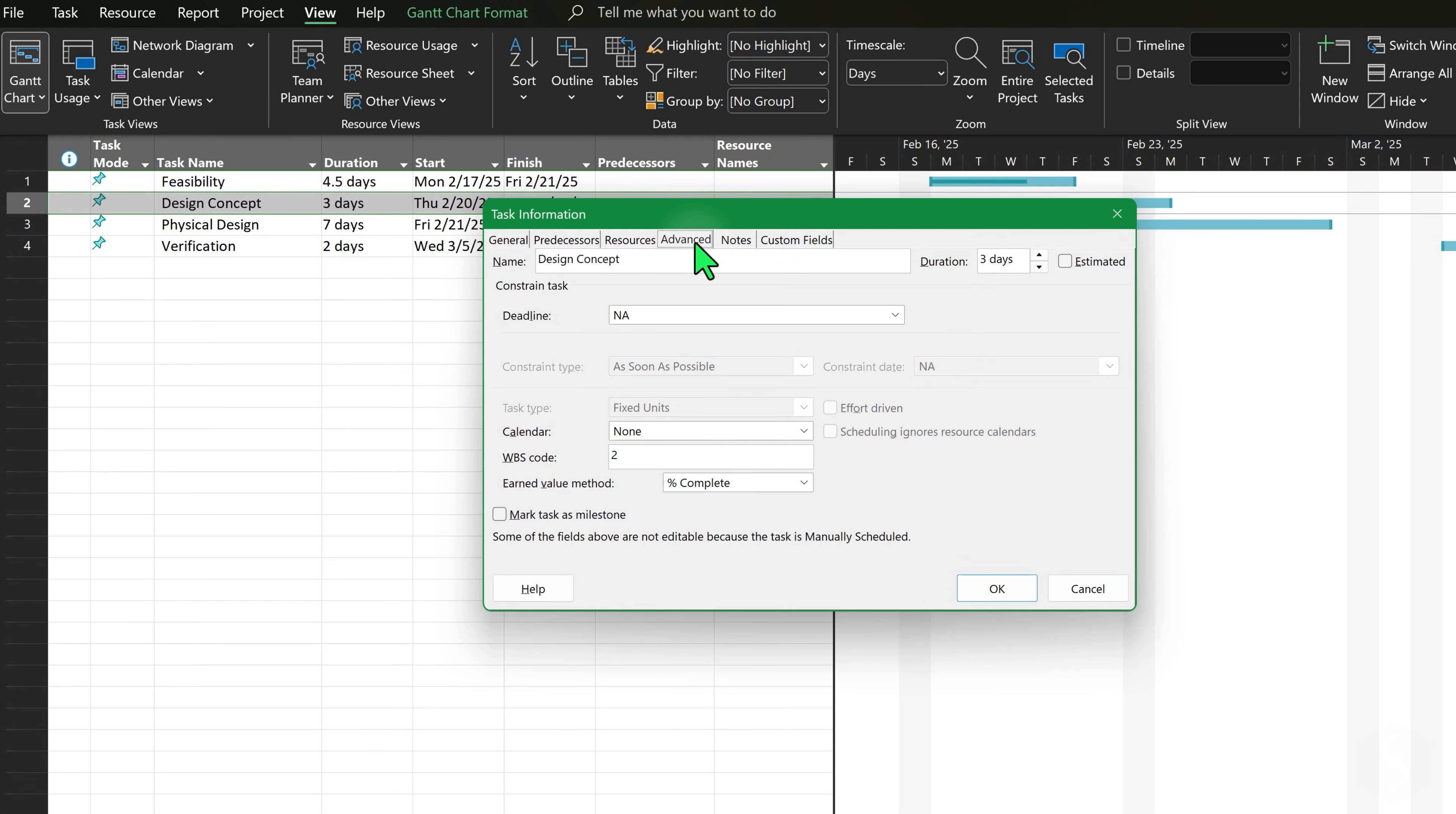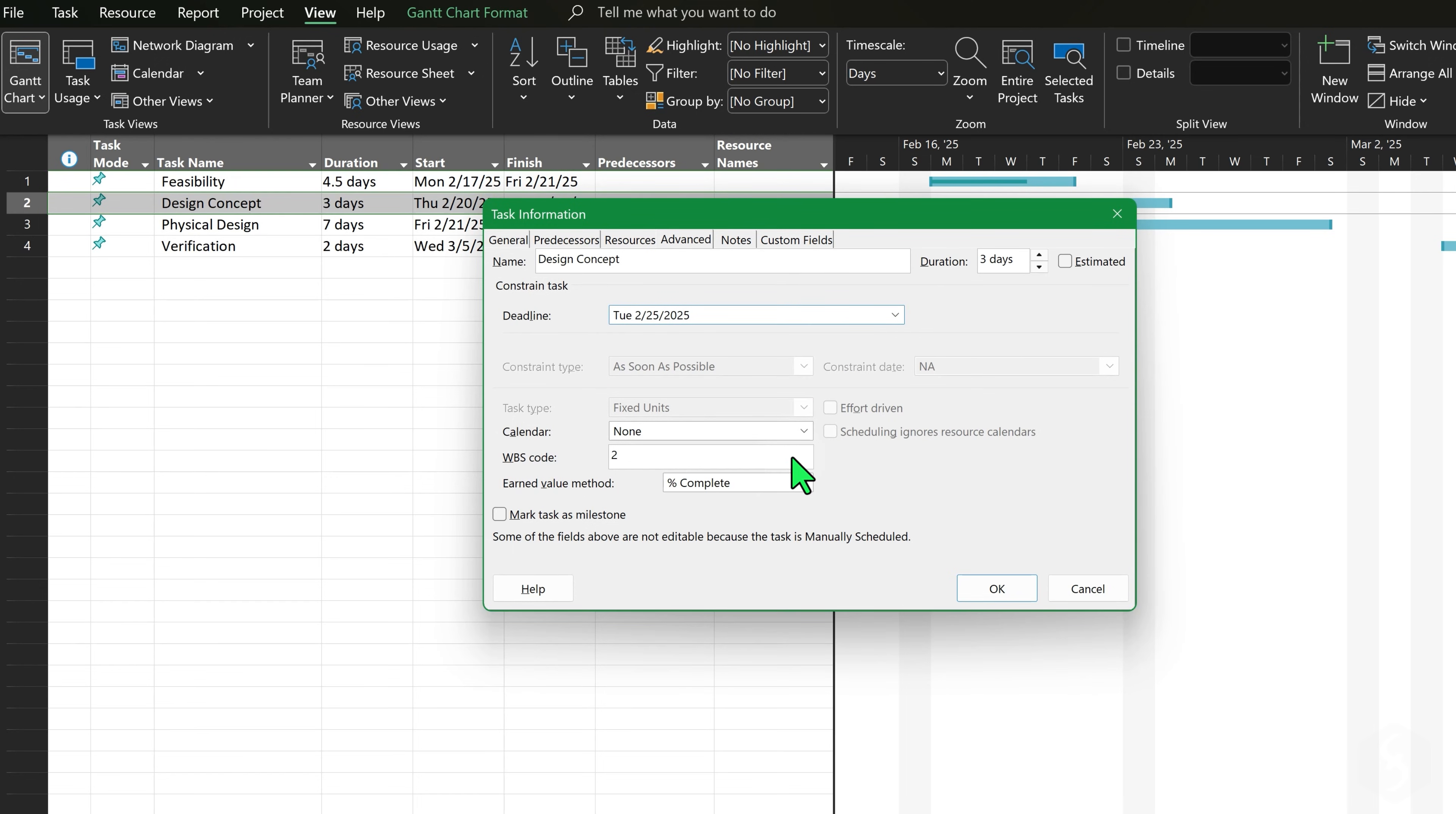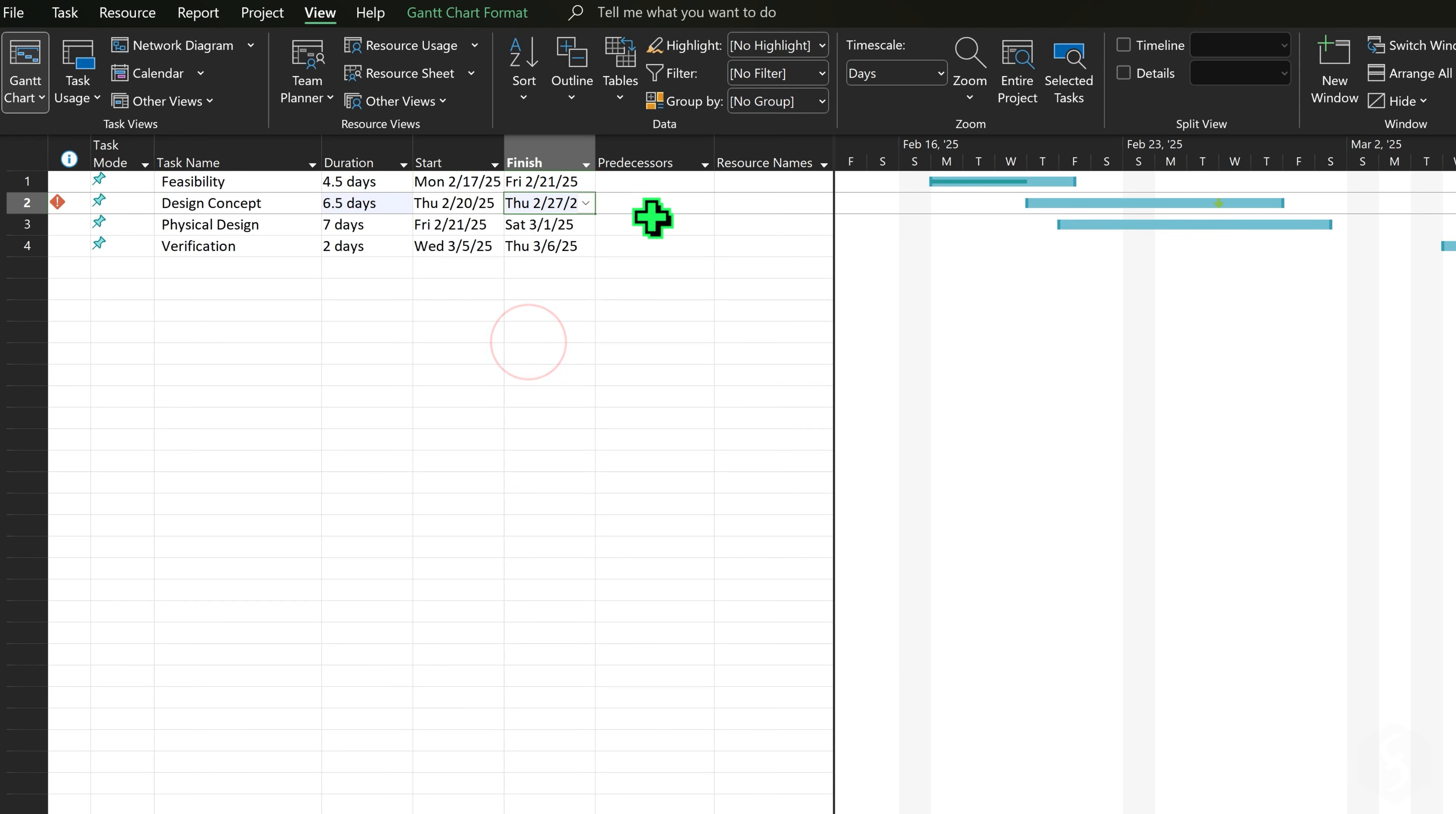Under Advanced, set any deadline for the task, shown as a green arrow on the timeline. If the task does not respect it, a red warning will appear on the left.